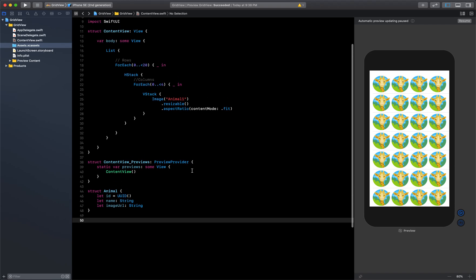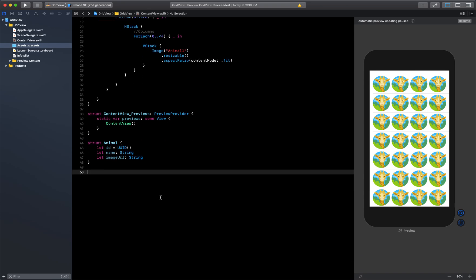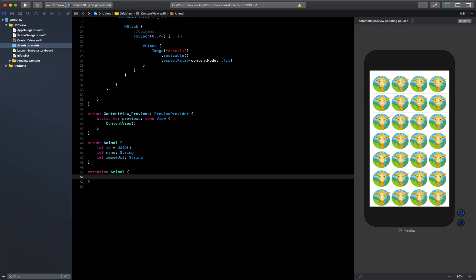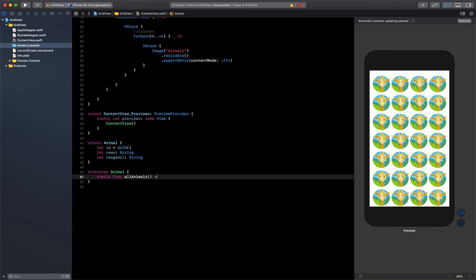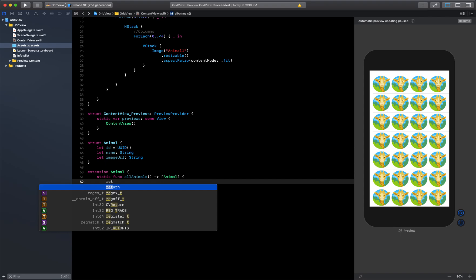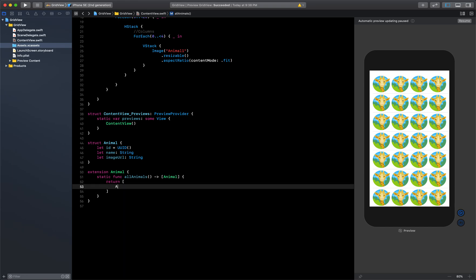Now I want to fetch all the animals and show them on the grid. I'll create one extension on the Animal struct — just like we did in the list video — which will give me all the animals. Inside, I'll create a static function that returns an array of Animal. I'll first declare that array which will hold the different animals.